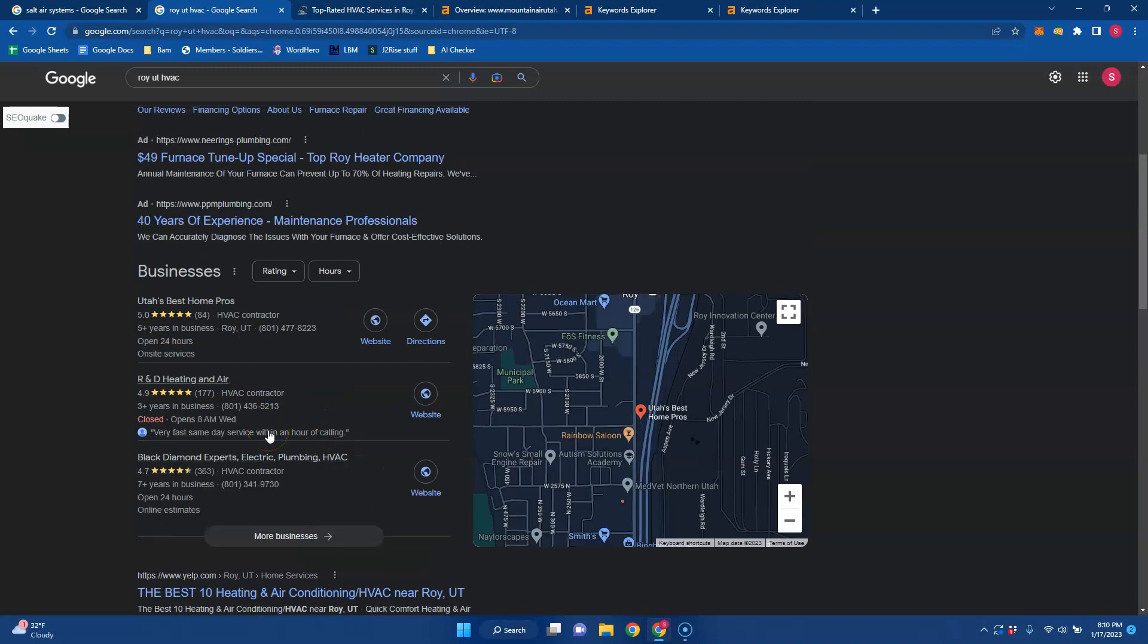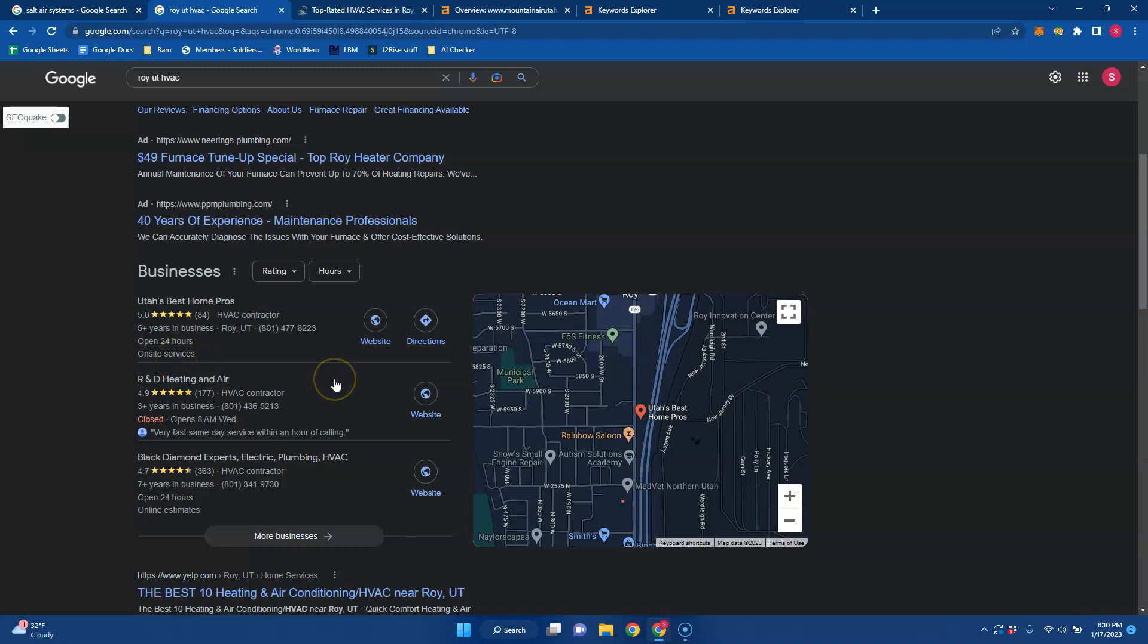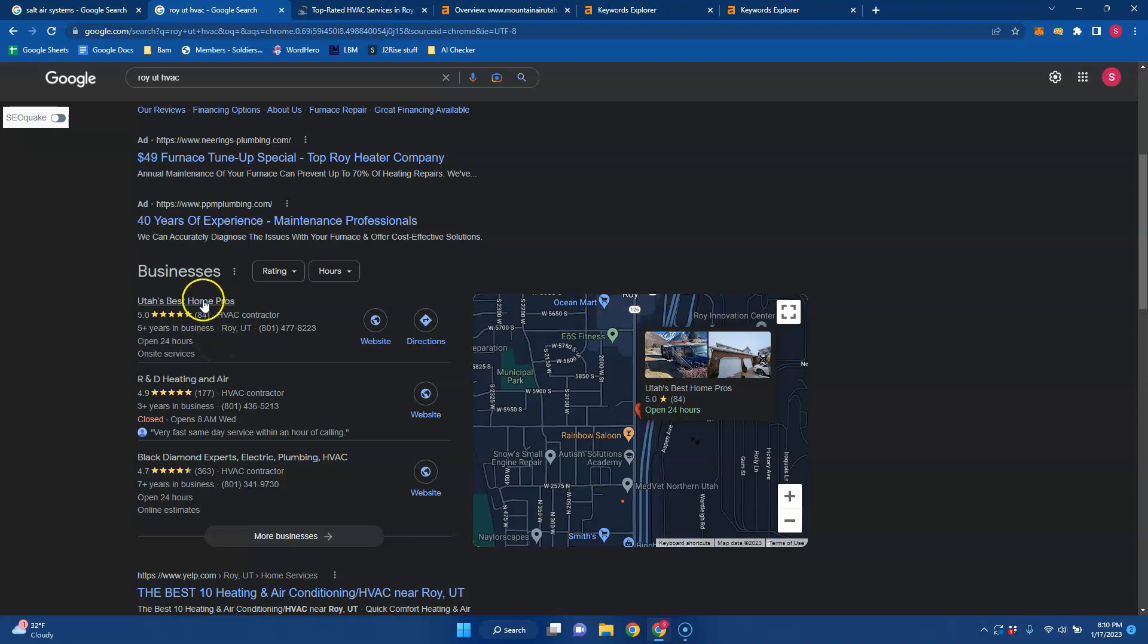So this is a place you really want to be in the Google Business Profile. You can start by constantly having reviews added. You can make sure that your business name, address, and phone number are the exact same all across the internet so you don't mislead Google.